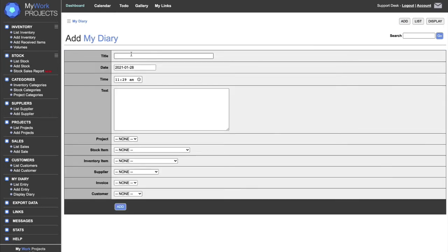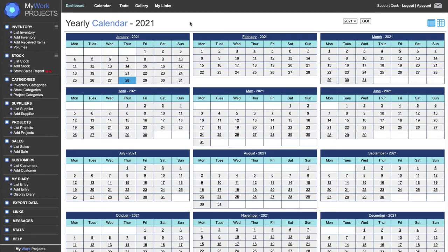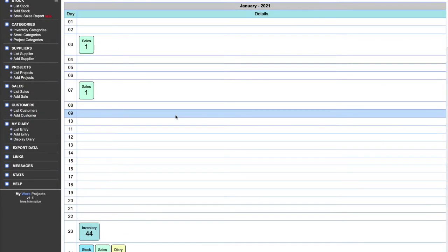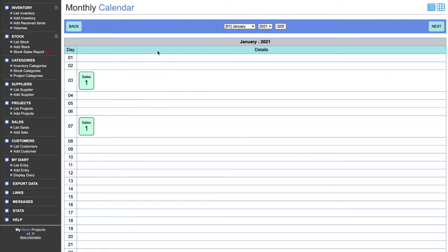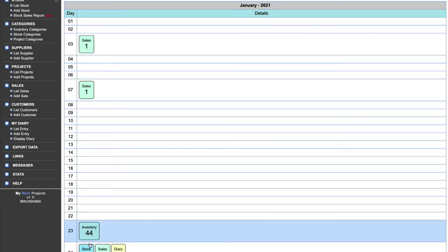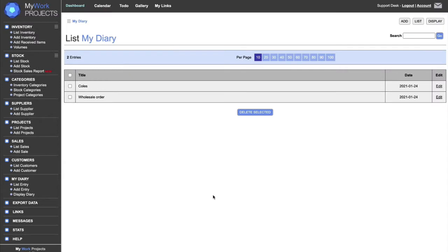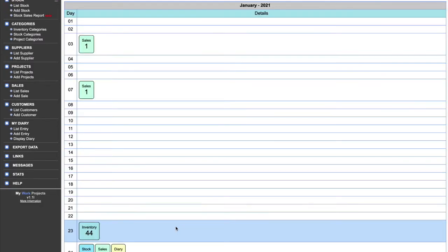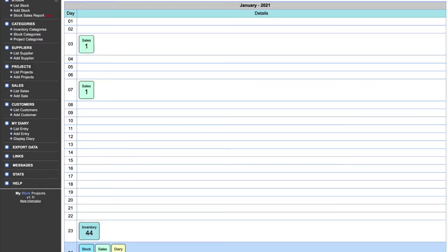Once you do an invoice with their customer ID, you can add it to the diary, copy the customer, or delete them. Related links at the bottom show quick links to any sale or diary entry for that particular person. In the diary area you have options to type a title, date, time, and text, and you can select the project, stock item, inventory item, supplier, invoice, or customer it relates to. The calendar is very simple — all months of the year — and I've got a few sales and inventory items entered.